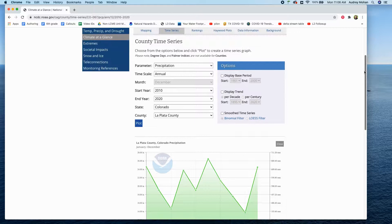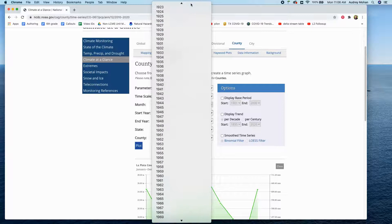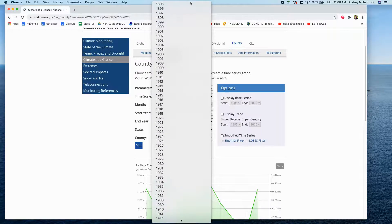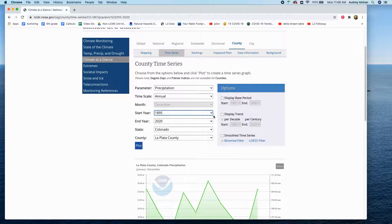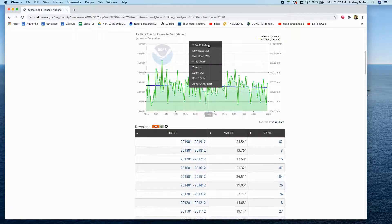Now you'll also want to grab your long-term graphs that you'll use on day two of lesson two. To do that, go back and grab the full data set — scroll back up to 1895. This time, check under options to display trend per decade, and make sure the full data set is there, 1895 to 2020, and say plot. Save your PNG file.